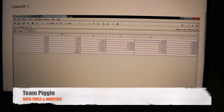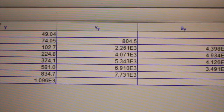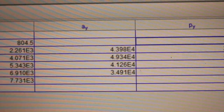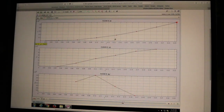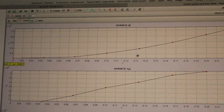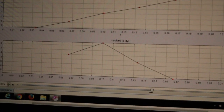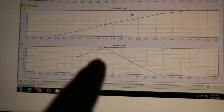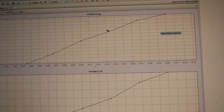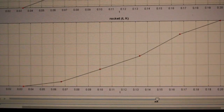This data table shows all the data we got from the videos. Y is displacement, V is velocity, A is acceleration in the Y direction, P is momentum in the Y direction, and K is kinetic energy. The first graph shows the displacement of the rocket over time. The second graph shows the velocity over time. The third graph shows the acceleration over time — there's a downward slope because over time it lost acceleration. The fourth graph shows the momentum over time, and the fifth graph shows the kinetic energy over time.